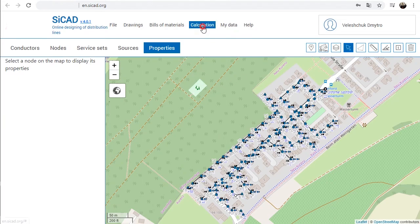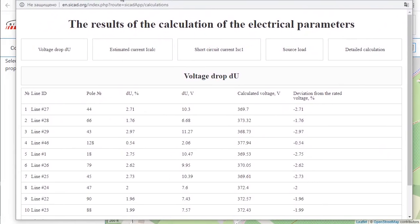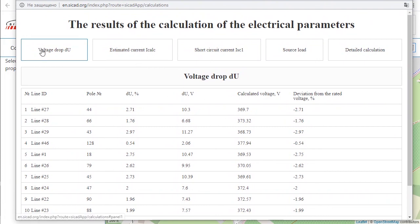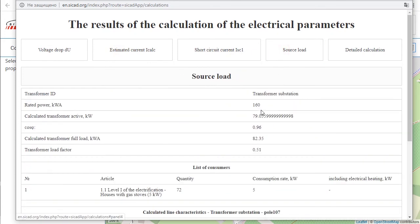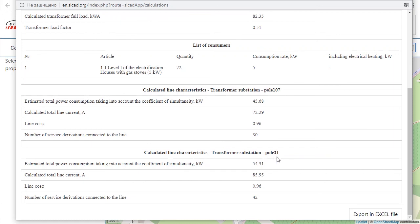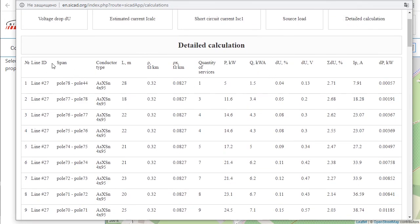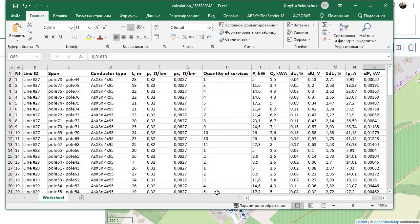To obtain the results of electrical calculations, select Currents and Voltage Drops calculation in the Calculation menu. CCAD allows electrical calculations of LV networks to be carried out quickly and flexibly. The result of the calculation will be displayed in a modal window with tabs showing: Voltage Drop and Voltage Deviation, estimated currents in each span, the estimated load on the transformer, and the number and types of consumers. The result of the calculation for each line starts from the transformer. The detailed calculation tab provides detailed calculation results for each span. All calculation results can be downloaded in Excel format.